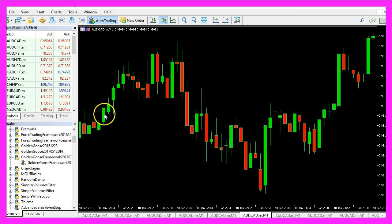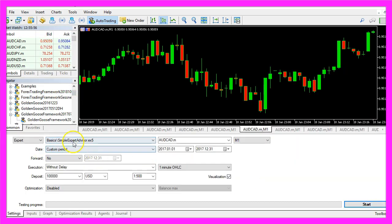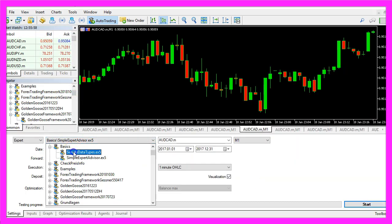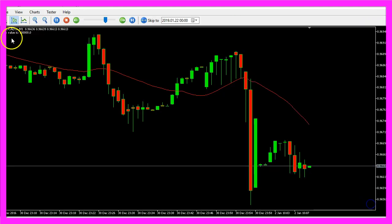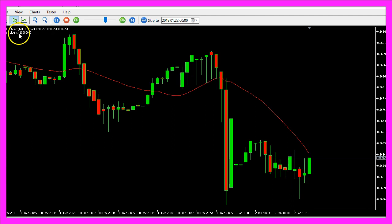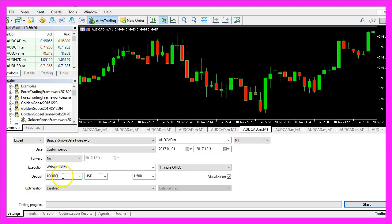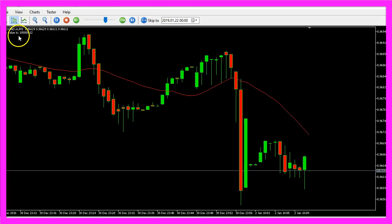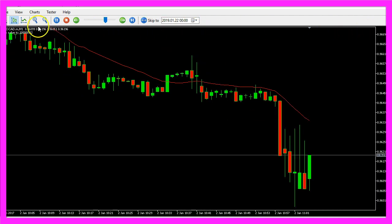In the last video we have learned how to use the strategy tester, so let's click on File, Strategy Tester. Here we pick the new file Simple Data Types and start a new test. Now you should see the value is 100,000.0. Let's change that here, start another test, and this time you will see the digits behind the dot.